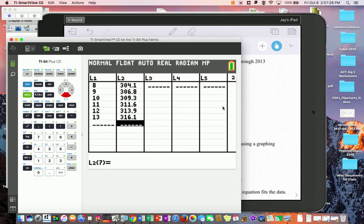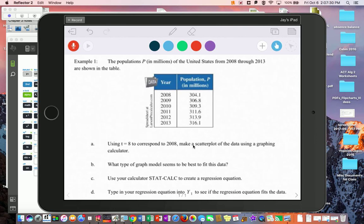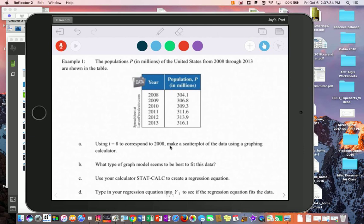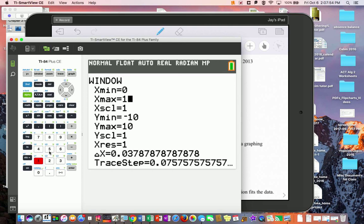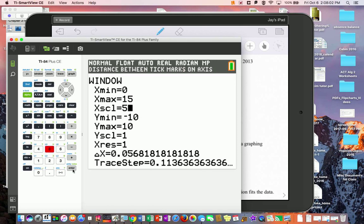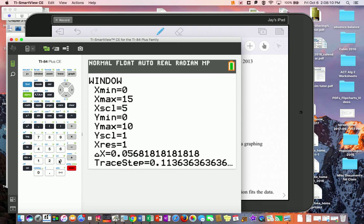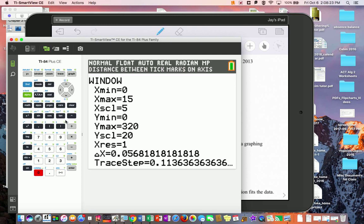Using t=8 to correspond to 2008, we're going to make a scatter plot. Go into the calculator's WINDOW. My x-values go from 8 to 13 so I'll set 0 to 15. Put tick marks every 5 — the scale doesn't matter much. The largest y-value is 316, so go up to maybe 320 and set scale by 20s. Just match the window to be a little bigger than your data range.